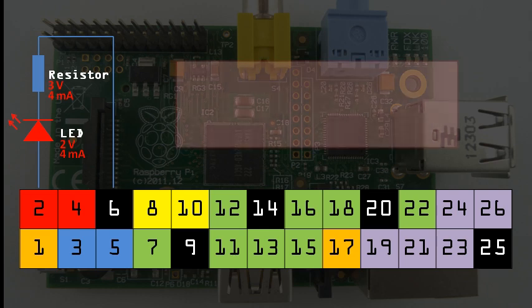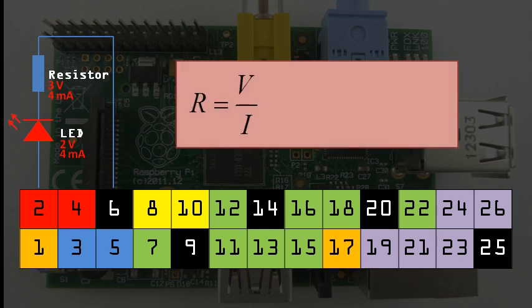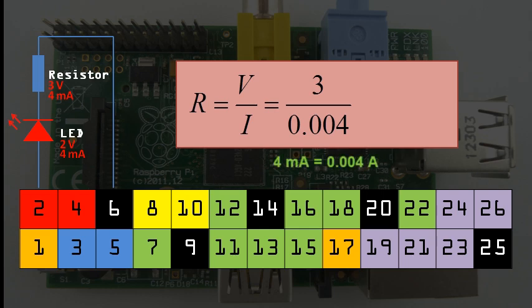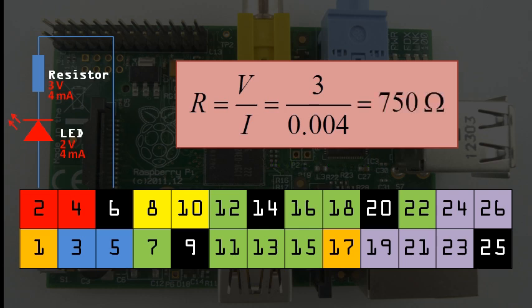Now we can use Ohm's law to calculate the resistance for the resistor, which is the voltage divided by the current. When entering numbers into this equation, we must make sure that we are using volts and amps. In this case, I must change my milliamps to amps. There are 1000 milliamps in 1 amp, so if I divide 4 by 1000, I get 0.004 amps. Now I can calculate the resistance, which is equal to 750 ohms.